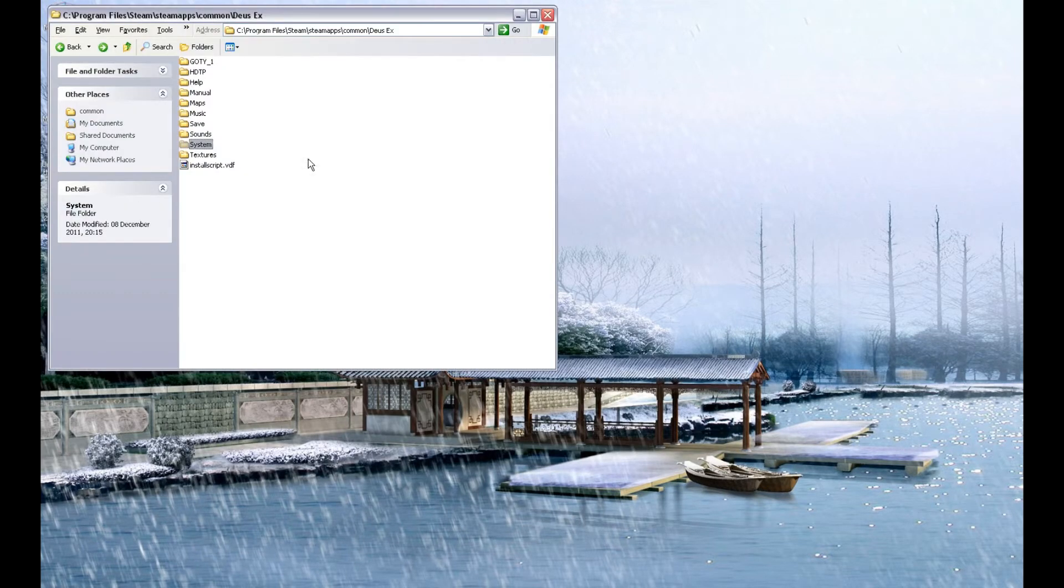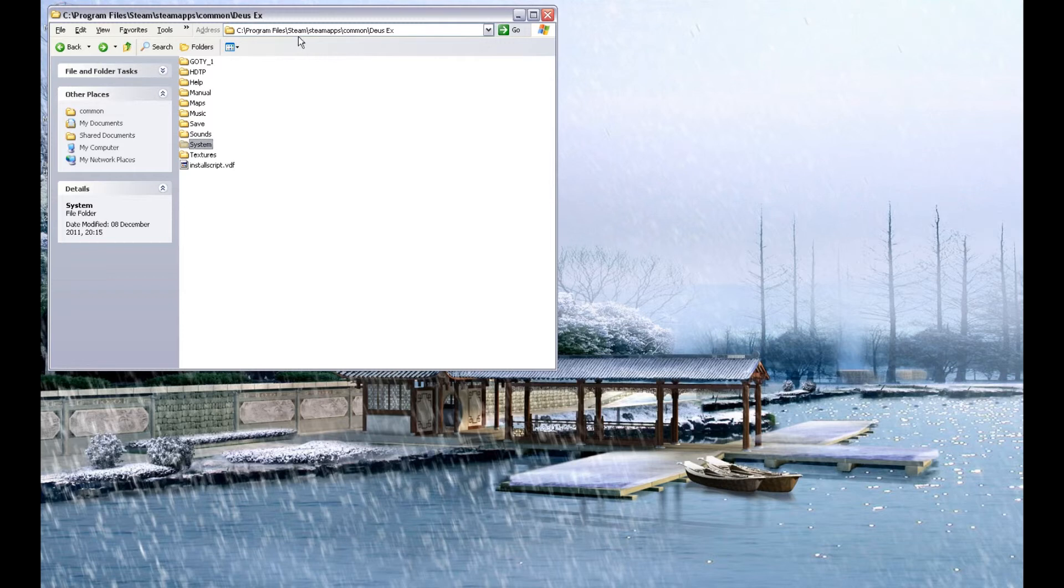Find out where Steam has installed Deus Ex to. On XP it's C, Program Files, Steam, Steam Apps, Common, Deus Ex.